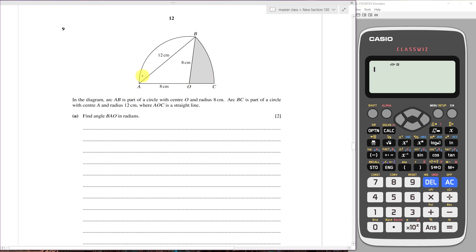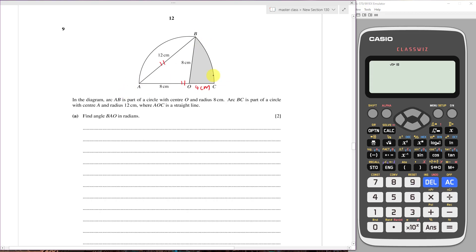Since the arc BC has center A, AB is a radius and AC is another radius. This tells us that the length of OC will be 4 centimeters, because AC and AB are both radii of sector ABC and must be the same length.